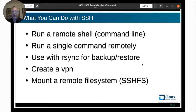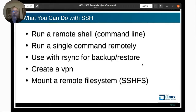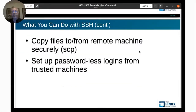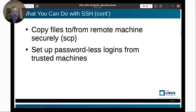What you can do with SSH: run a remote shell or command line, run a single command remotely in one shot, use rsync for backup and restore over SSH, create a VPN, mount a remote file system using SSHFS, copy files using SCP, and set up passwordless logins from trusted machines. Be careful with passwordless logins — it does create an opening where machines could be hacked, but if you're all within a single VPN it should be safe.